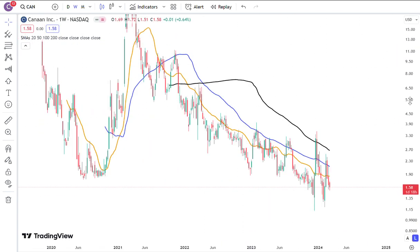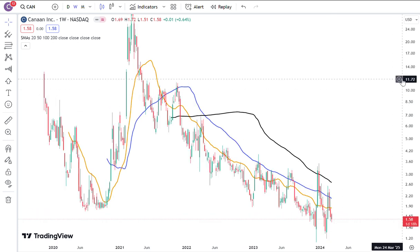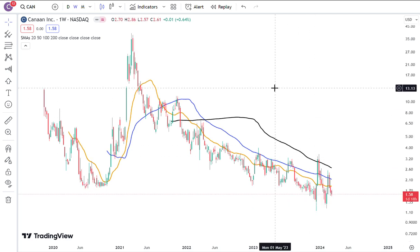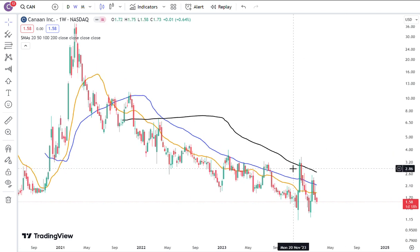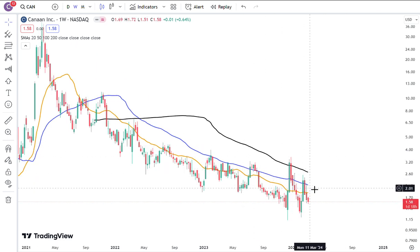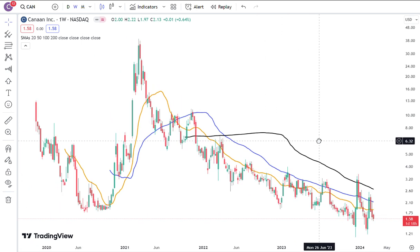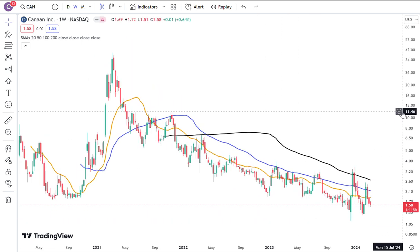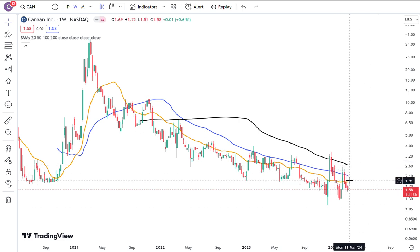One — and this is not financial advice — but this is something I personally won't necessarily get into, would be Canon. I guess they provide infrastructure for miners. But the moving averages kind of keep going down. None of this is financial advice. I'm just telling you and showing you what I'm seeing. The trend is still down. There's no sign of it wanting to change anytime soon. I don't know where the bottom is for the stock.